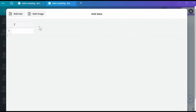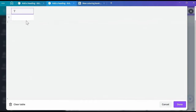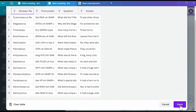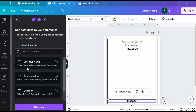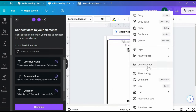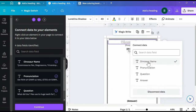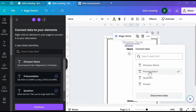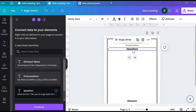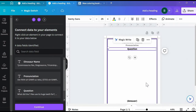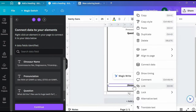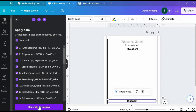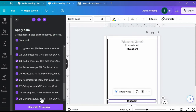Once you're here, clear the table format and paste in your 30 dinosaurs table from ChatGPT. Now all we need to do is connect this data by right-clicking on your text box, clicking Connect Data, and selecting the correct option. Repeat this process, connecting the data to your pronunciation and your question and answer section. Finally, you're ready to click Continue and generate all 30 designs.